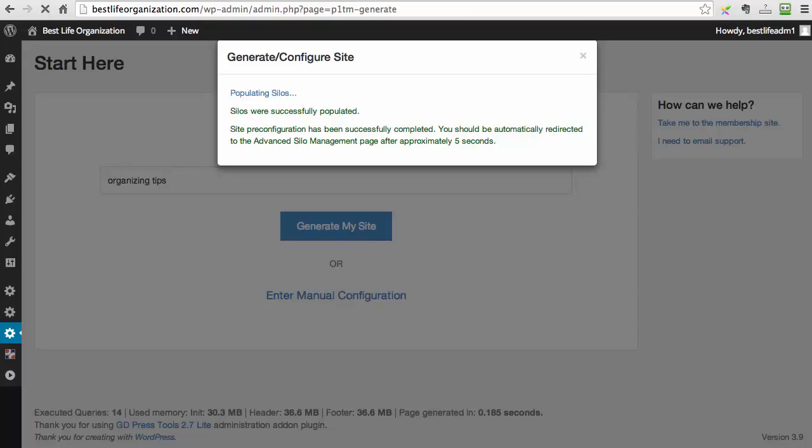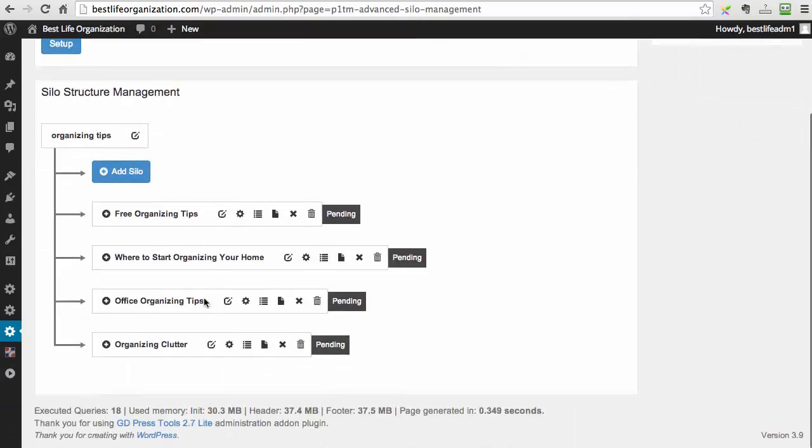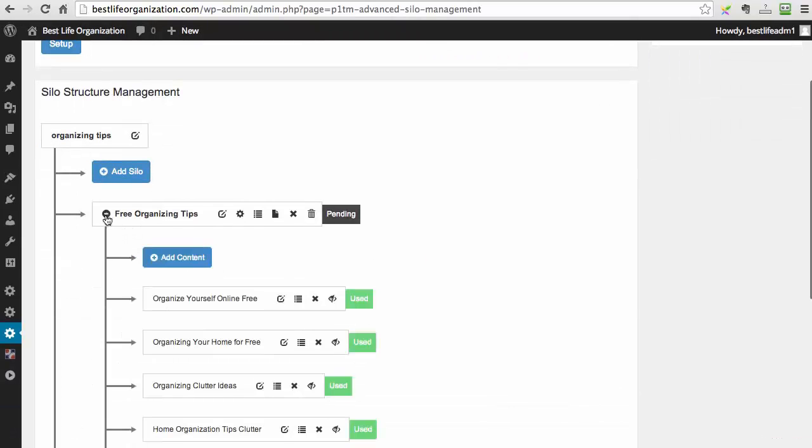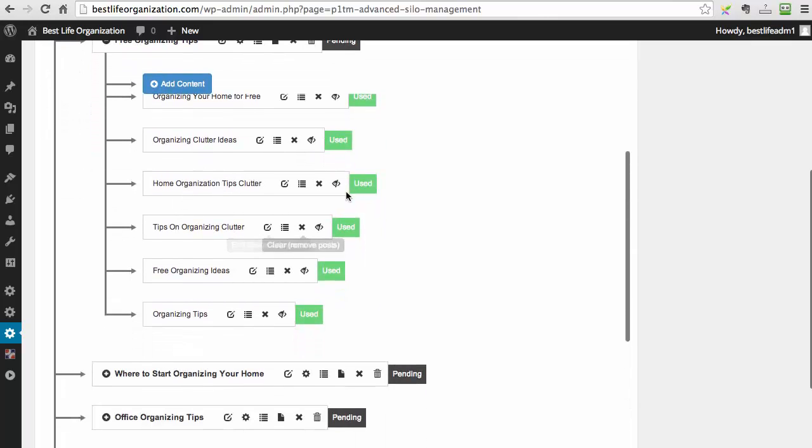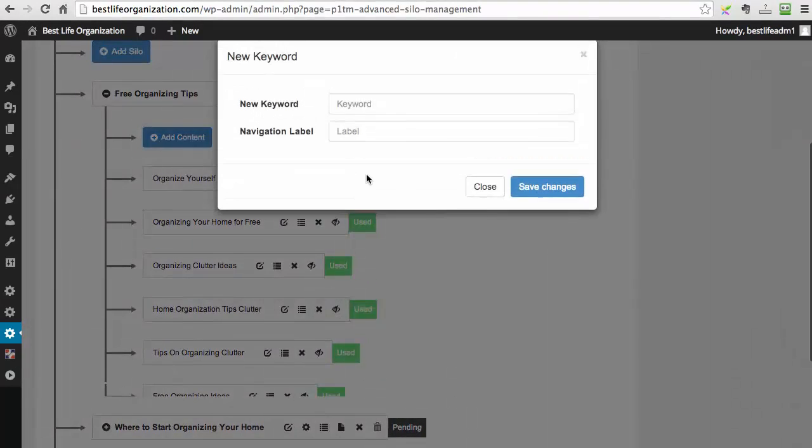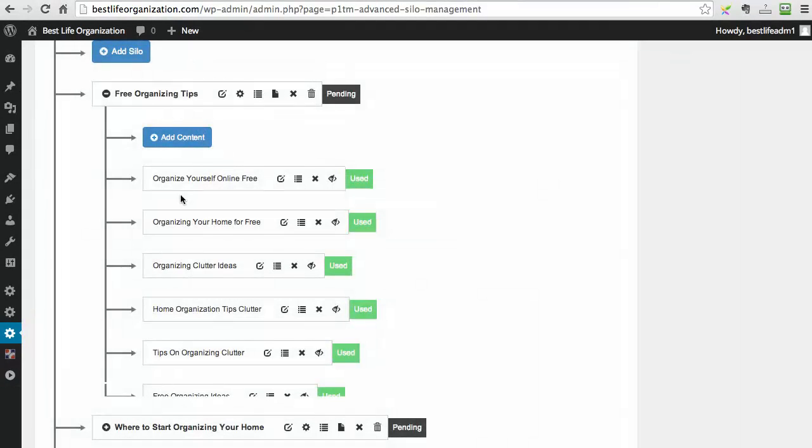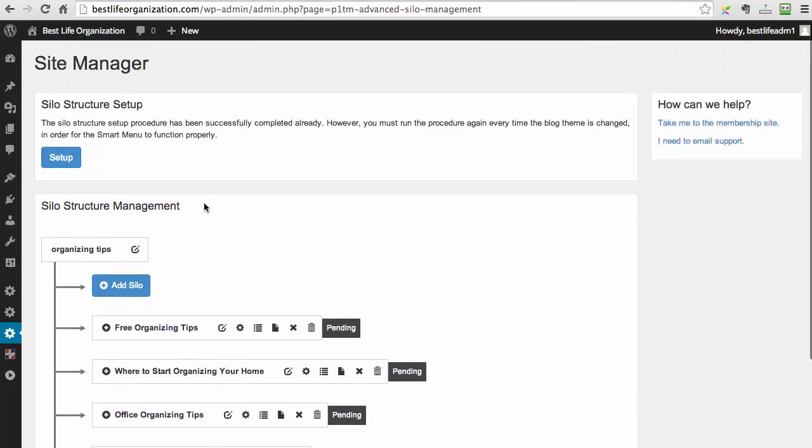Everything is configured and soon you will see the silo management screen where you can configure absolutely everything. And if you look here, you can see all the content created already. You can add content, just click this button, add the keyword. You can delete, republish, absolutely everything. And there is just much more.